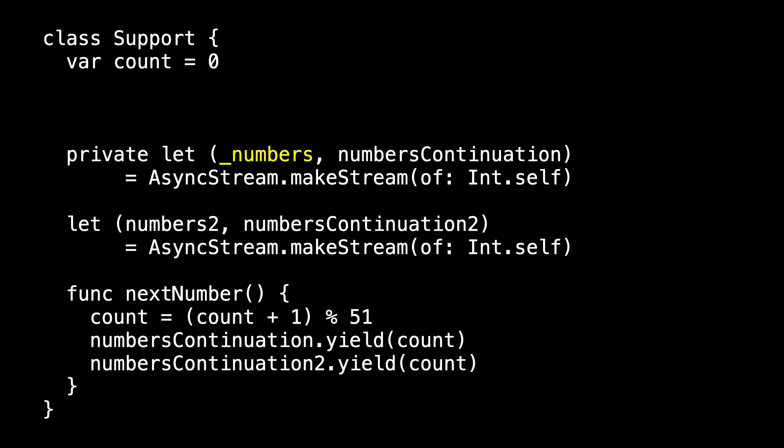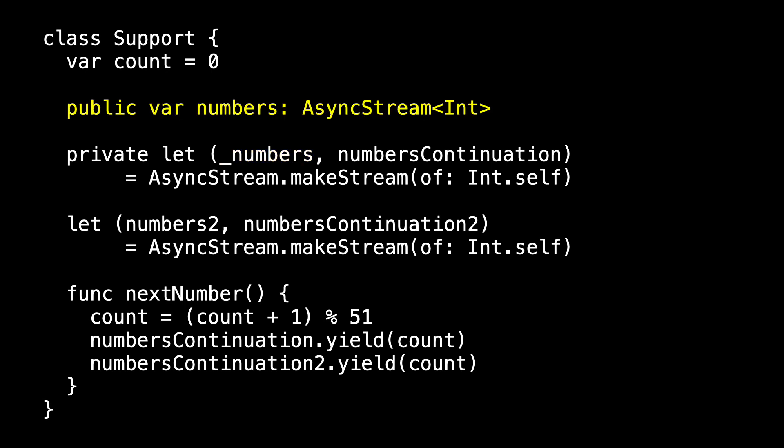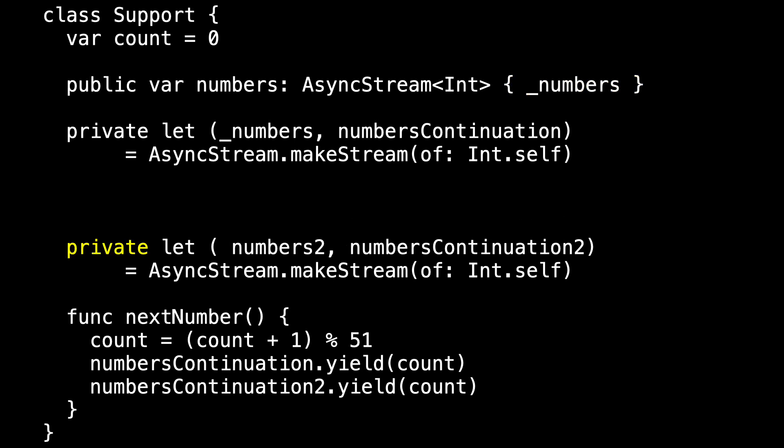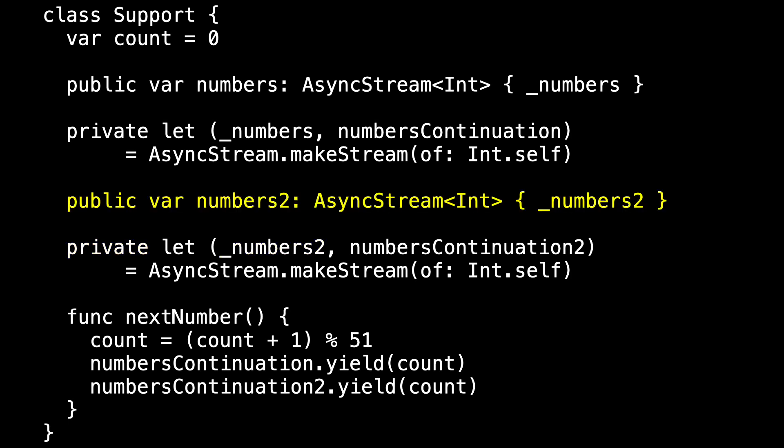I'll rename 'numbers' to '_numbers' and add a public computed property which is an async stream of ints that just vends '_numbers'. Similarly, I'll declare 'numbers2' and 'numbers2Continuation' to also be private, change 'numbers2' to '_numbers2', and create a public computed property 'numbers2' which vends '_numbers2'.